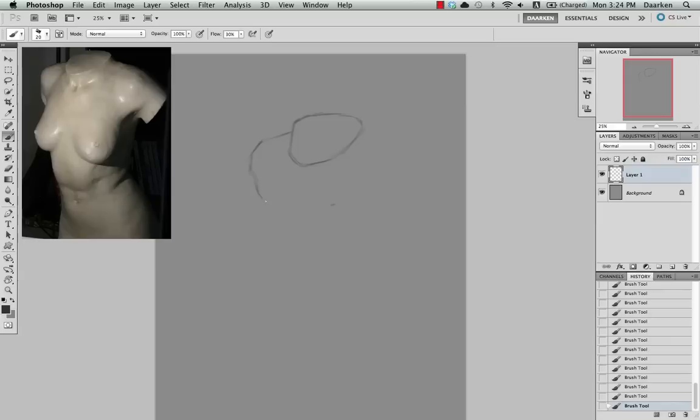I just started with the neck because that's the easiest area to start from for me. I usually start from the head and work my way down.